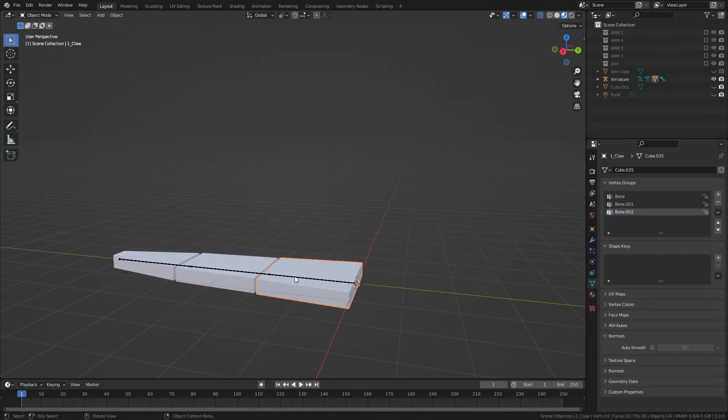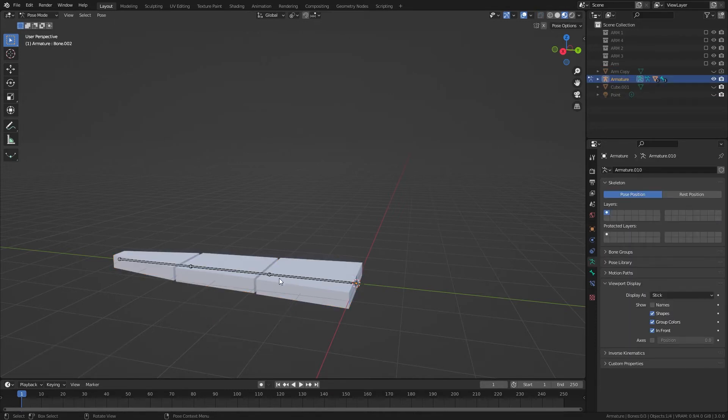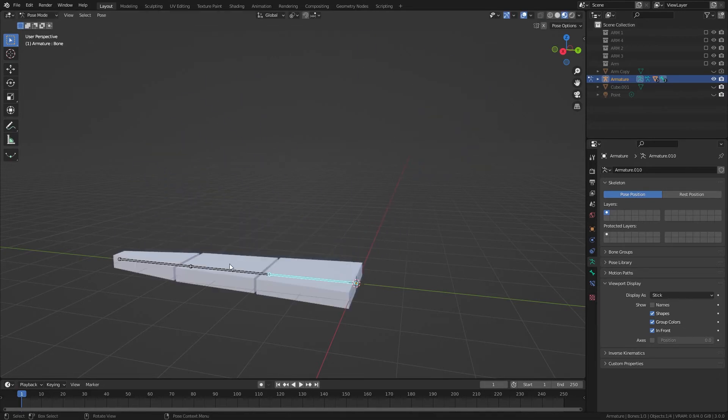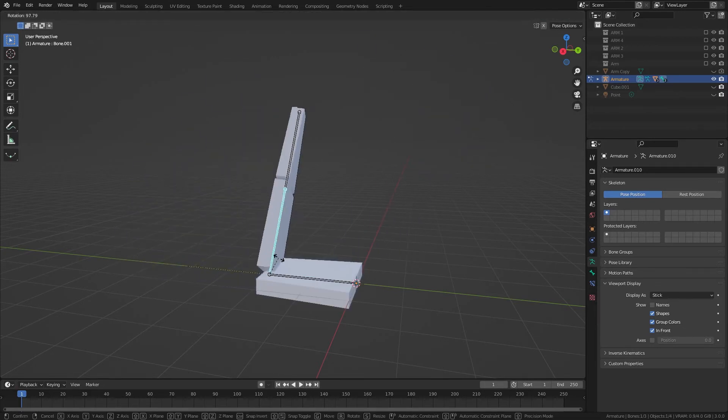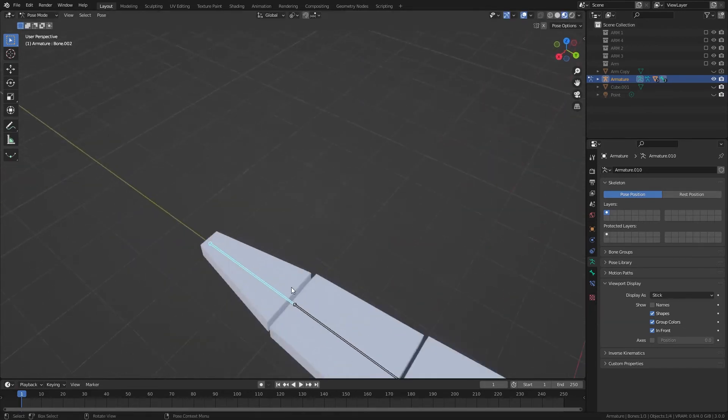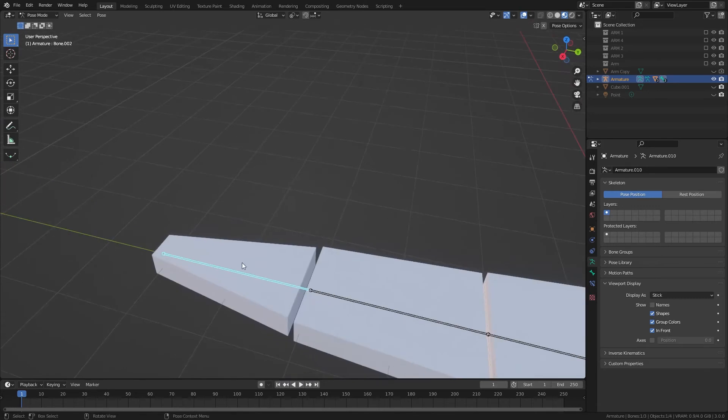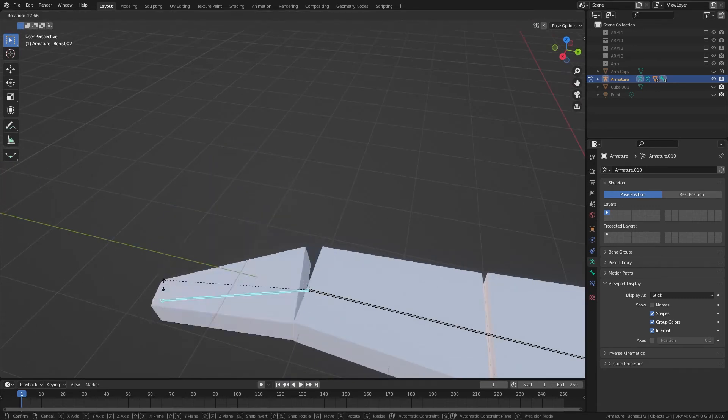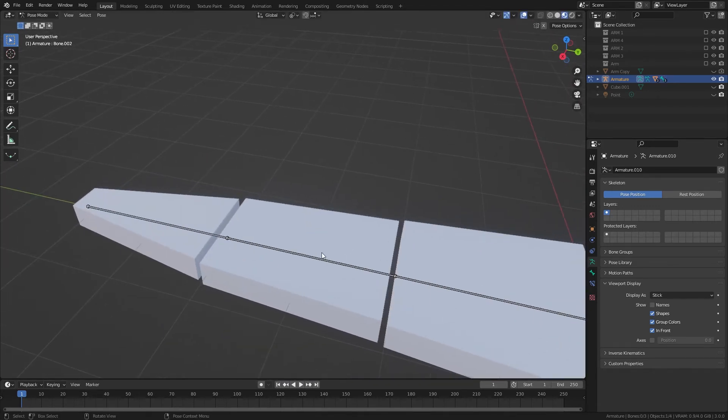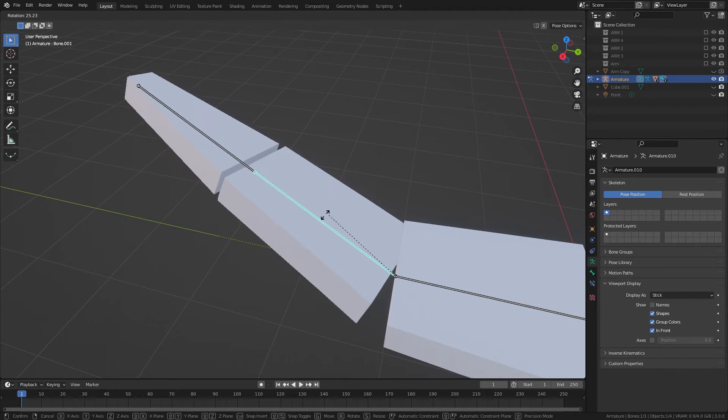Now if we click on the armature, let's make sure it's following the rotation. It seems to be doing pretty good. In my initial arm, I did have to go into weight paint mode to adjust that.